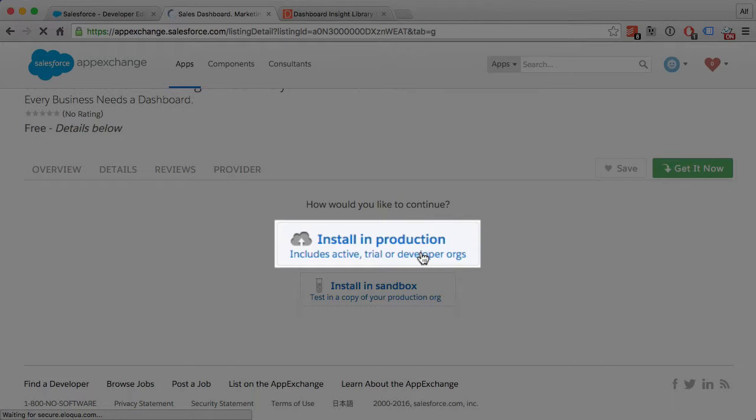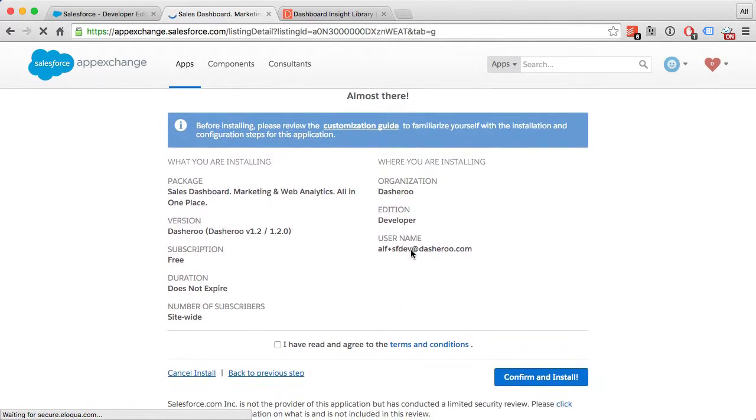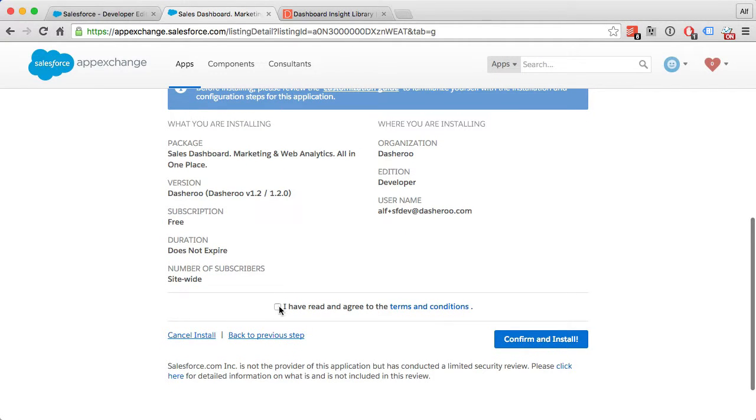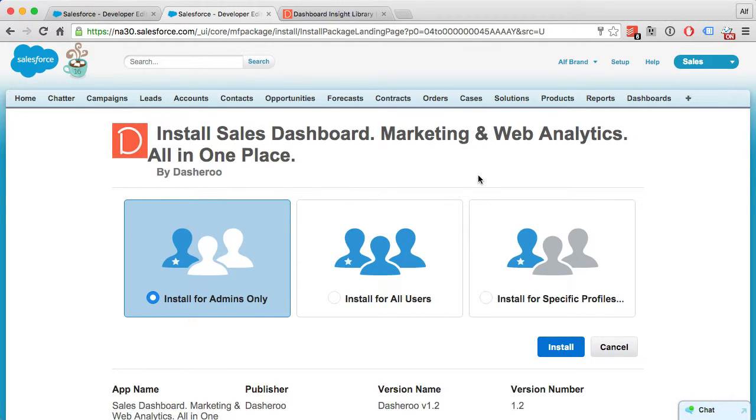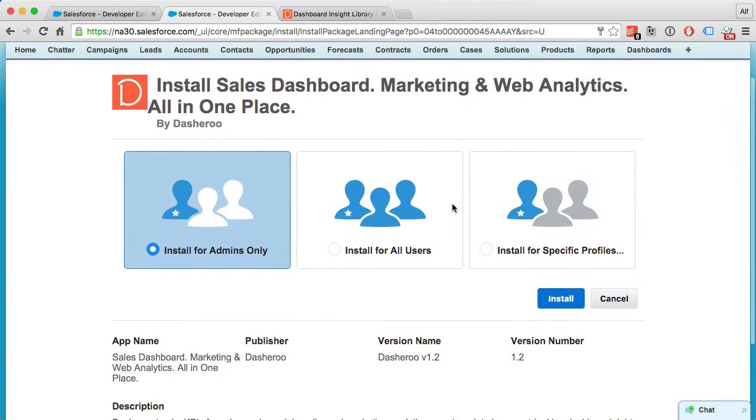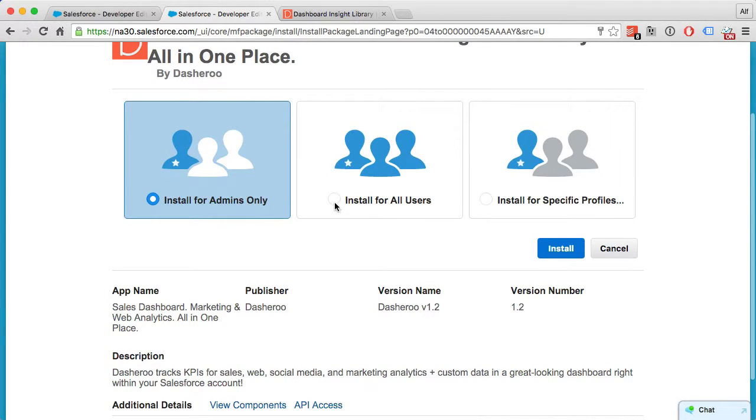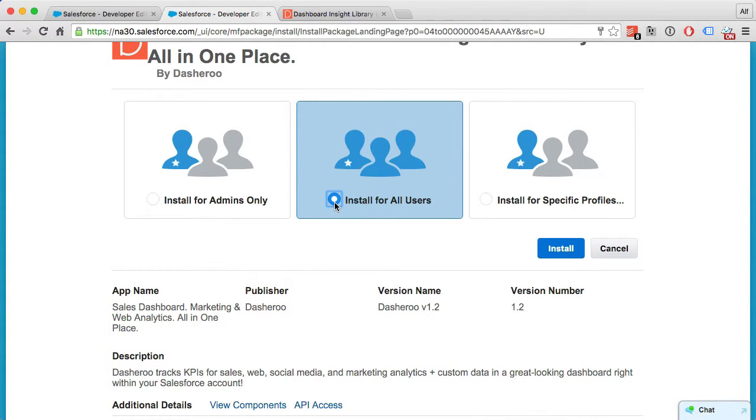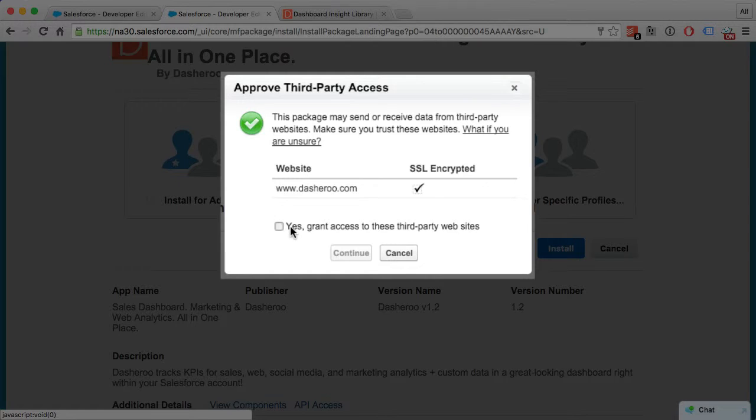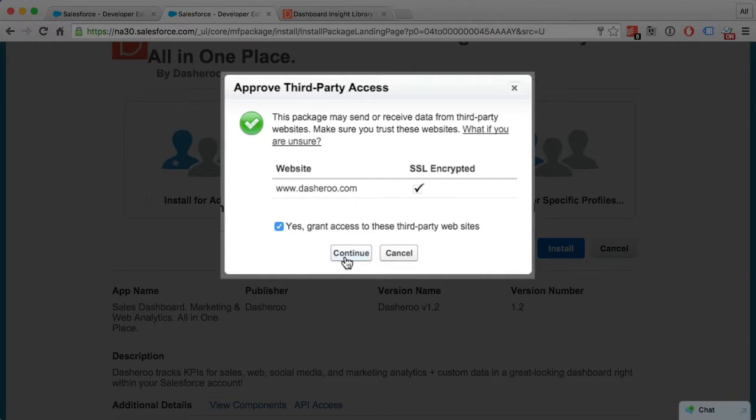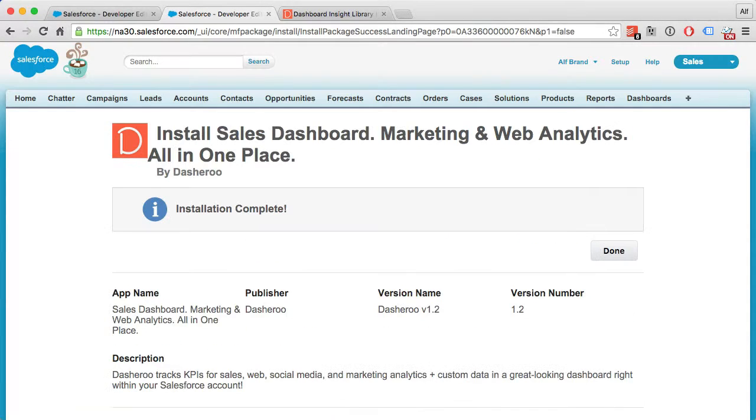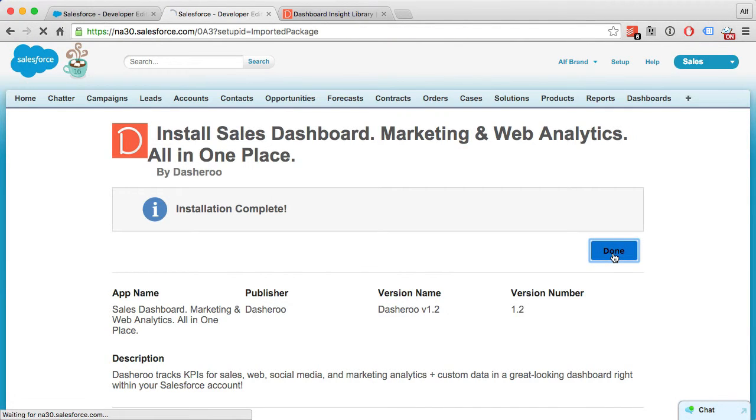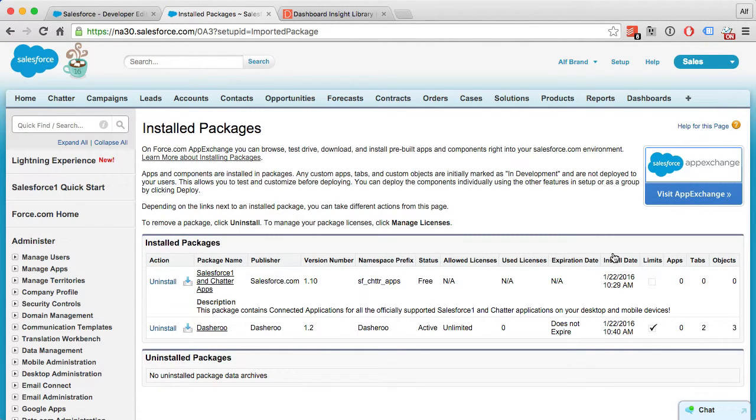Next you'll set your visibility and access. I want to install it for all my users. Yes, I grant access to Dasheroo. Great, installation complete. Next step is to customize your tabs so you can include Dasheroo. Click on this little plus icon here in your menu bar. Now click the Customize Tabs button.